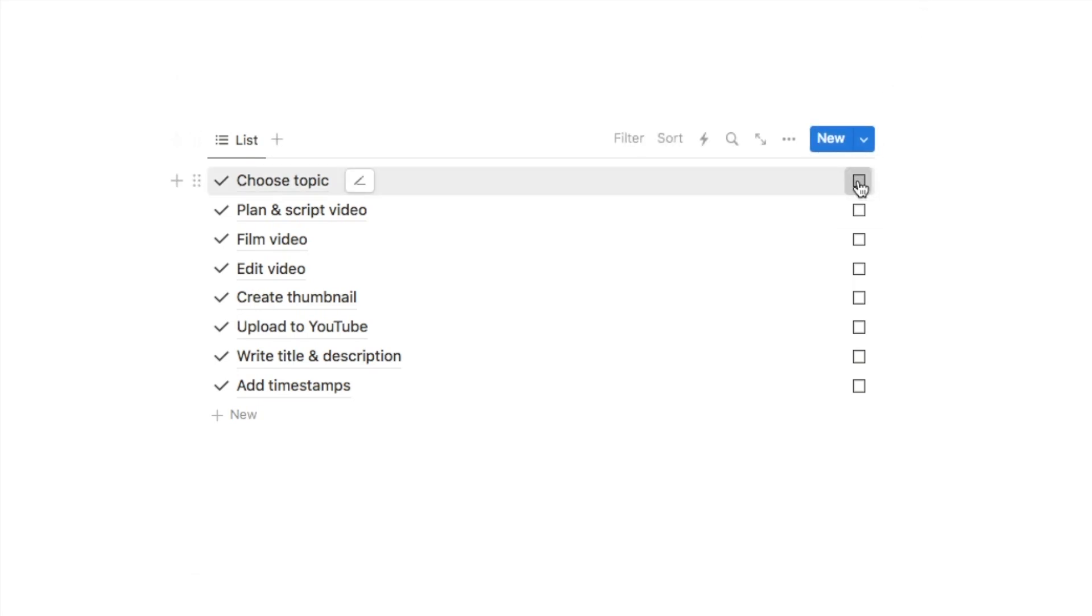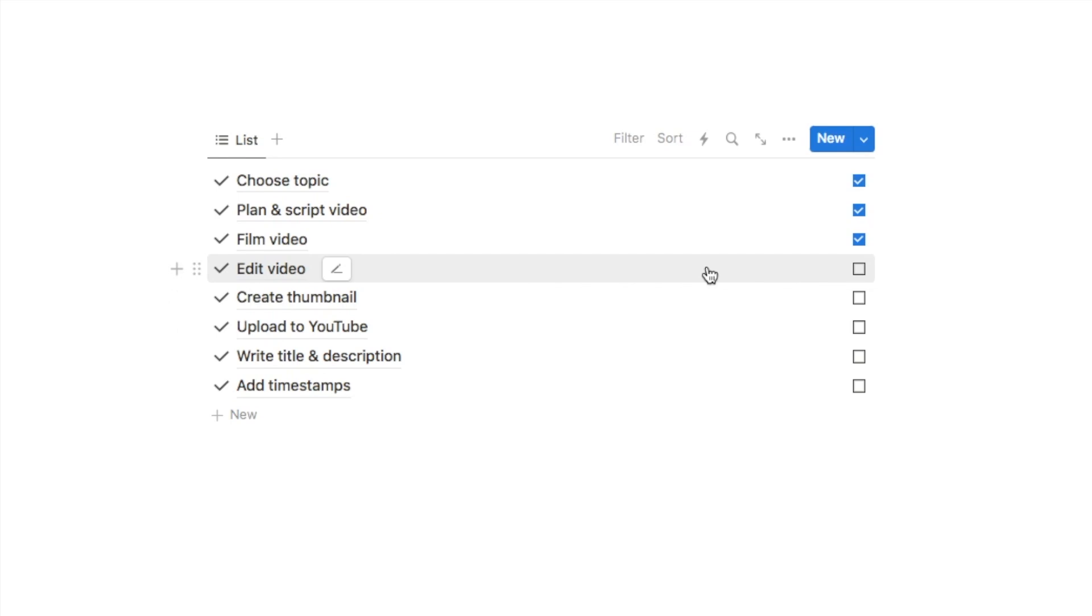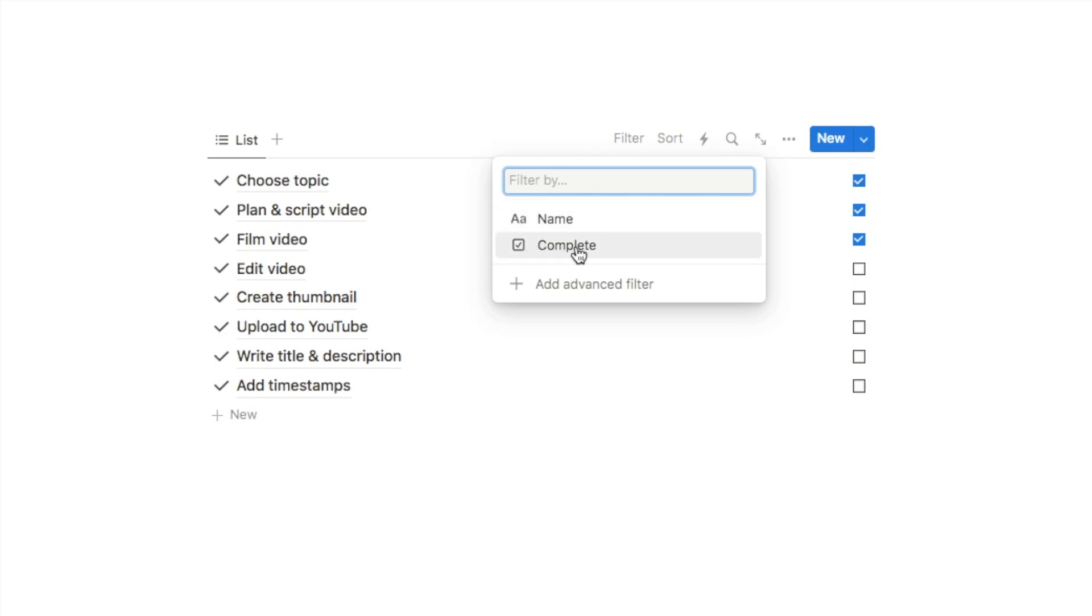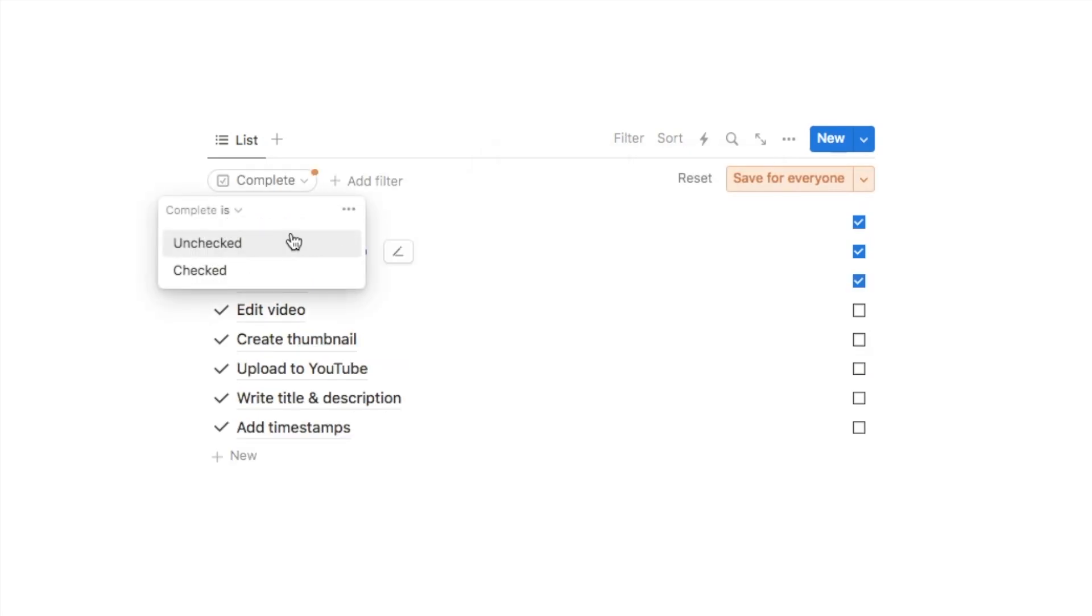Now once I check off an item from the list I do want it to disappear so that I can just focus on the outstanding tasks. So we can add a filter to cause these to disappear. You want to click on the filter option here and we want to filter based on the complete checkbox.